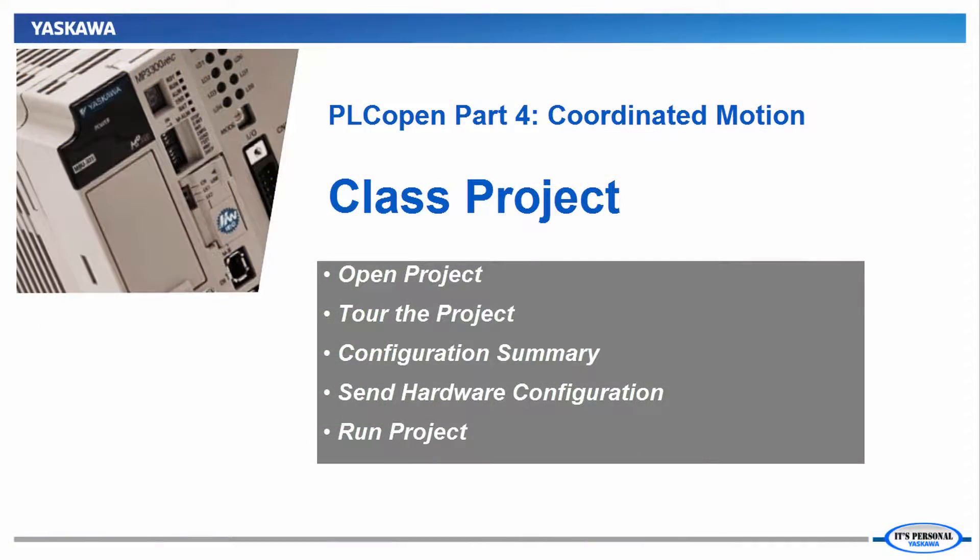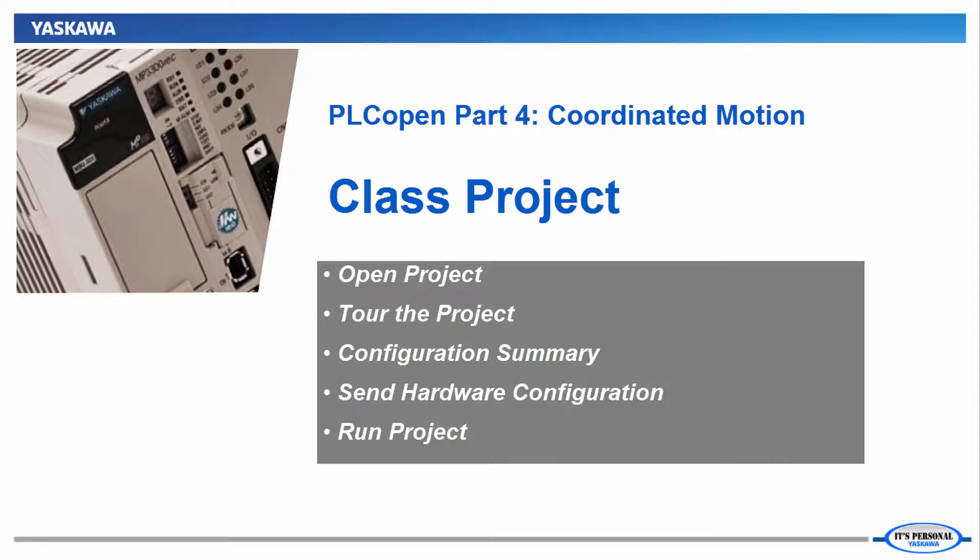While these steps are not specifically related to PLCopen Part 4, using this project will quickly get the demo system operational so that you can follow along in the upcoming videos of this tutorial series.